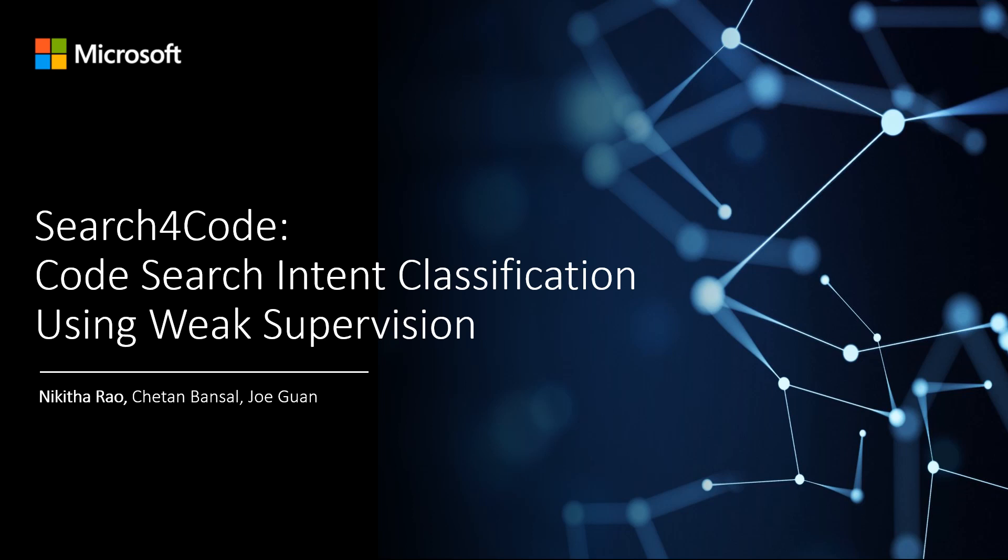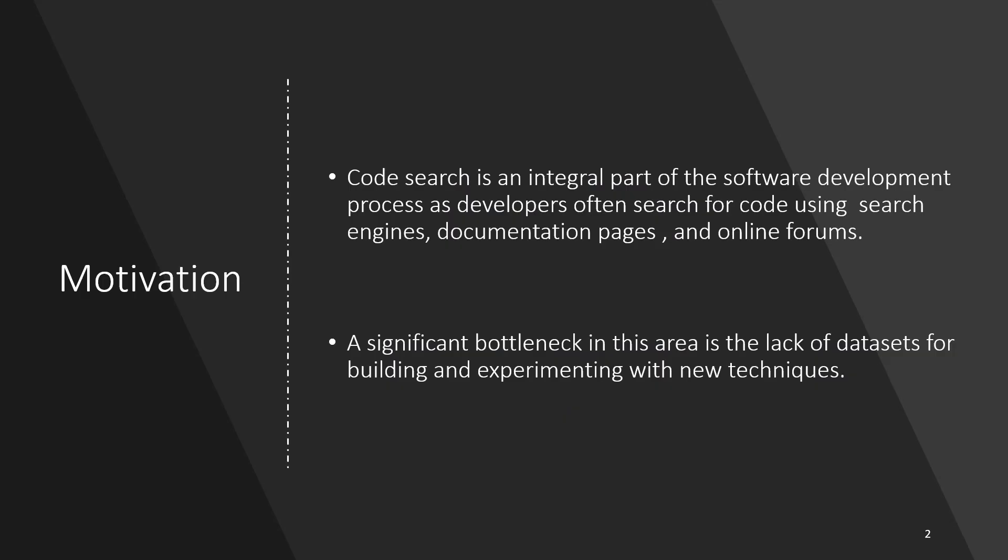Hi, I'm Nikita from Microsoft Research and I will be presenting our work titled Search4Code: Code Search Intent Classification Using Weak Supervision.